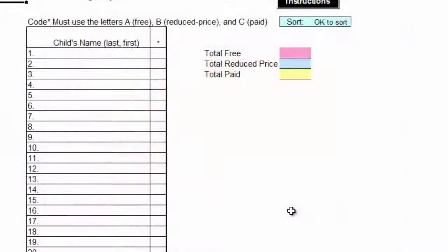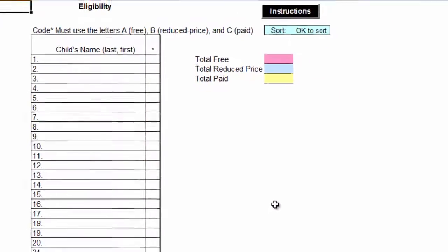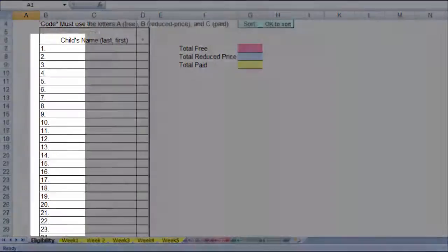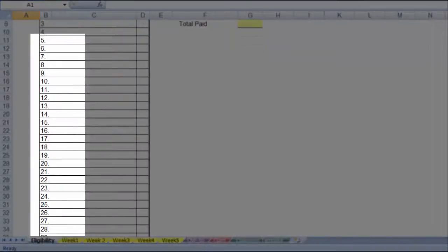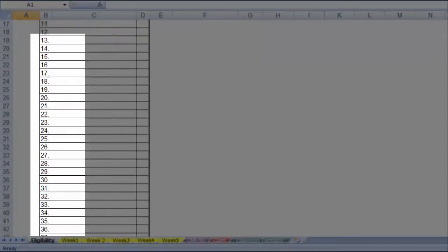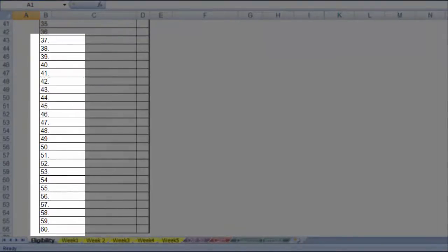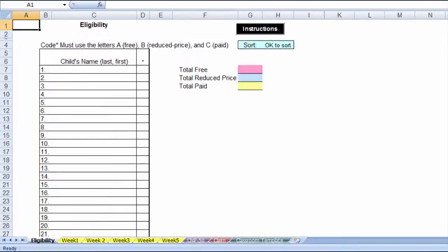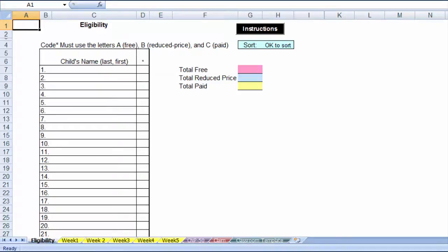Before you start entering names, plan how many names you will fit on one file. There are lines for 60 names. Some centers are small enough that they can easily enter all of their participants. It is more efficient to enter names alphabetically by classroom, and we will show you why later. If you have a large center and 60 lines are not enough, use multiple files as there is a tool to help you combine them for your claim.